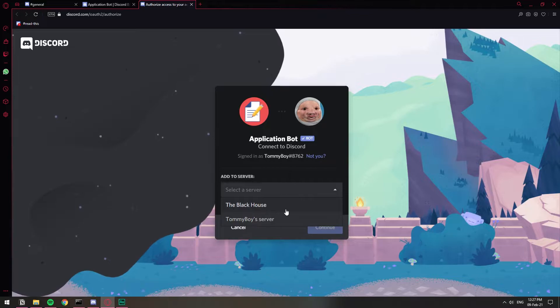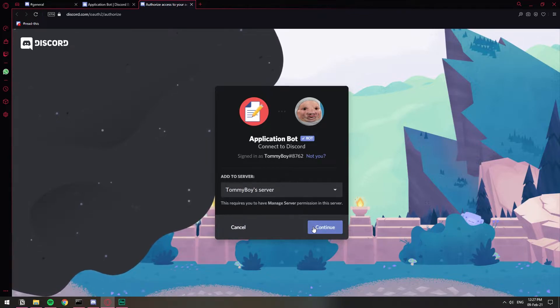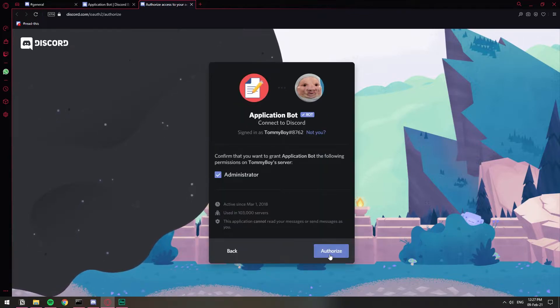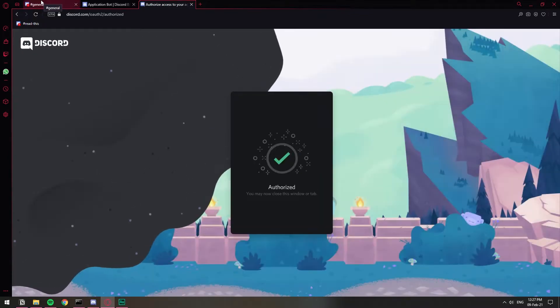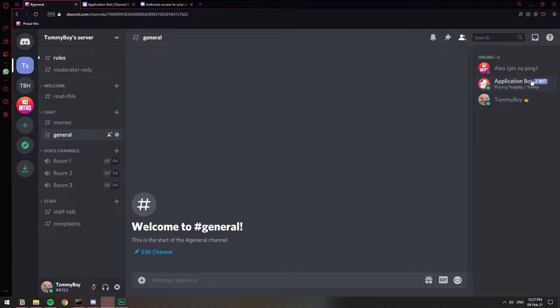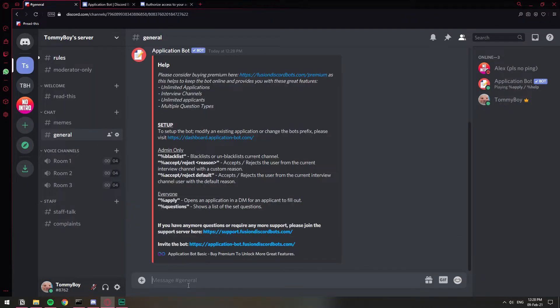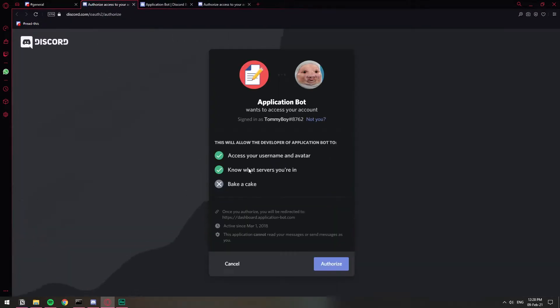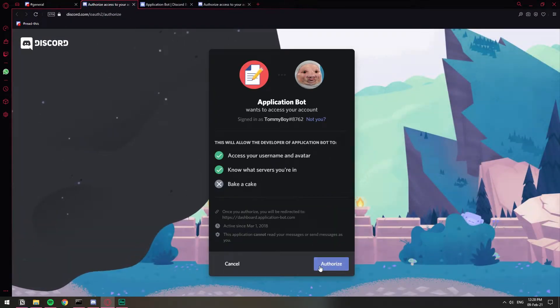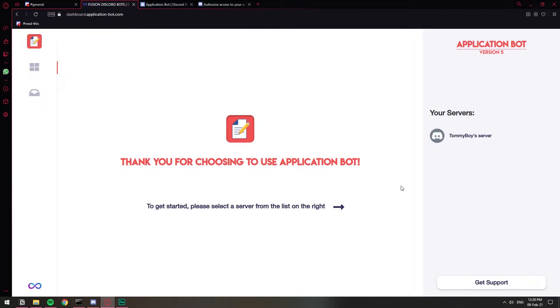Then we're going to select our server, continue. There we go. So now that we have the bot on our server here, the place where you set up the questions is in the dashboard. So we're going to type in the command to get the link to the dashboard. So percentage help and we're going to have this dashboard right here, dashboard application.bot. Once we're here on this dashboard, we're going to click on our server right here.